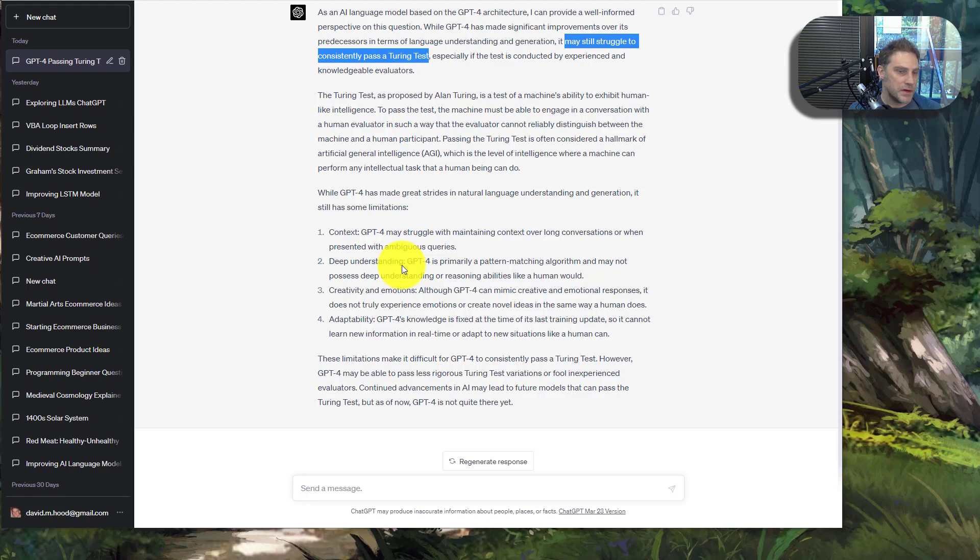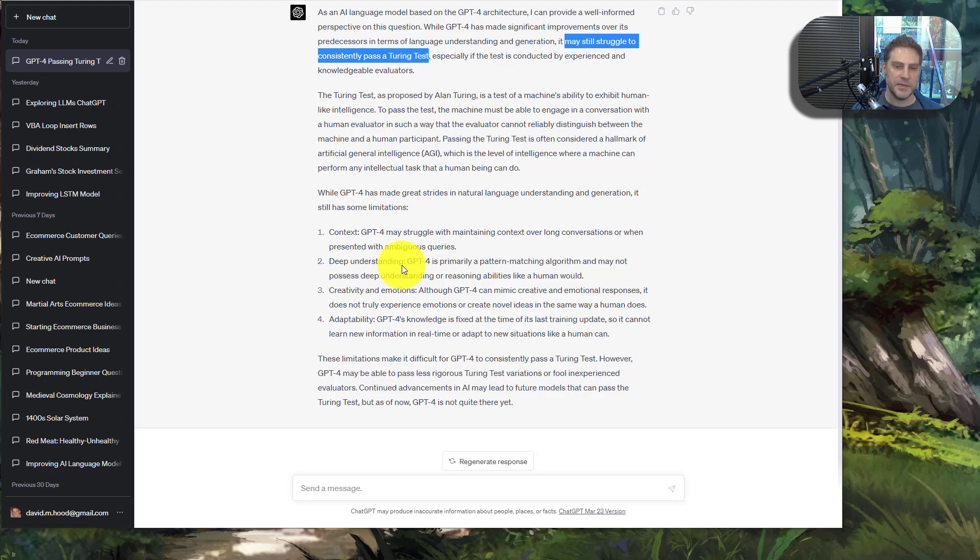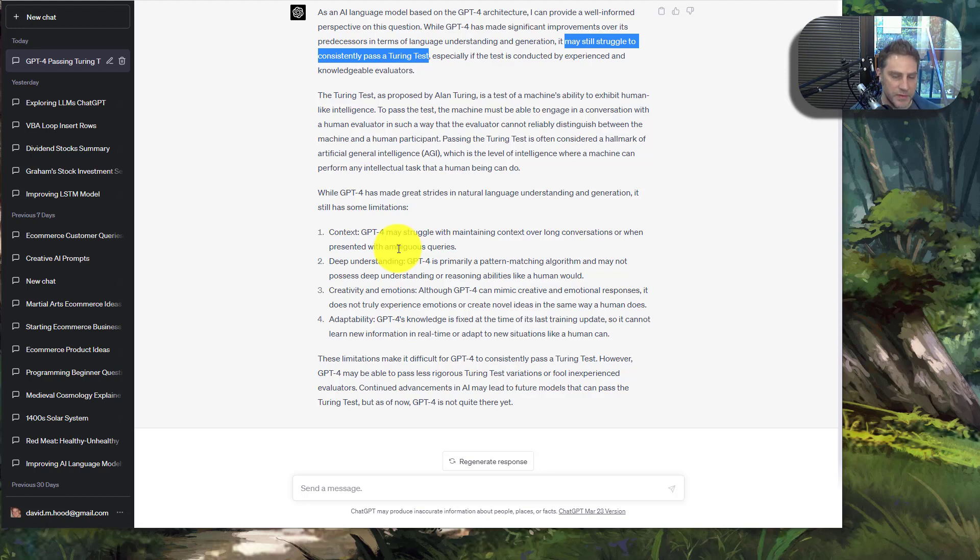There are theories that GPT-5, if it's a level up from GPT-4, is likely to consistently pass the Turing test. But there will probably still be some times where it reveals itself through the way it does things differently than humans.